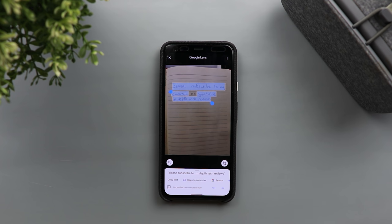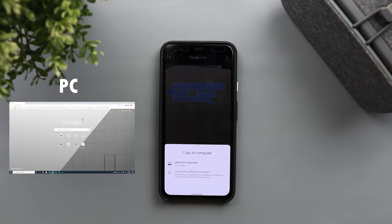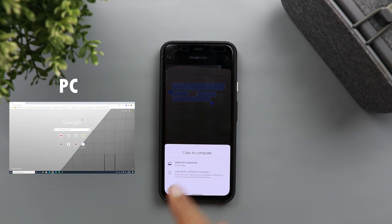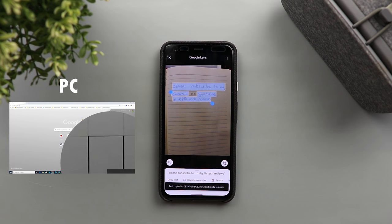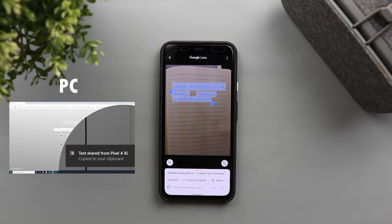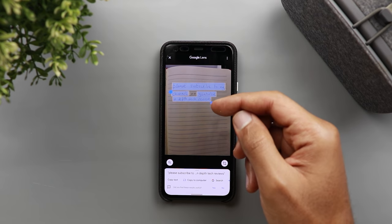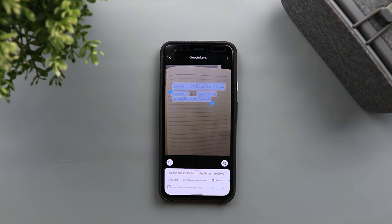You also need to be signed in with the same Gmail account you're using on your phone. Once you tap on 'Copy to Computer' and all the requirements are met, you will be able to see your machine in the list of available computers — in this case, that will be my desktop machine. When I tap on it, this text is now copied to my PC clipboard and I can paste it anywhere. I tried this feature many times and it works instantly — less than a second. It works really well with handwritten text; it detected all the words properly, though it missed the word 'on.' About 90% of the time it gets everything right, even with bad handwriting.